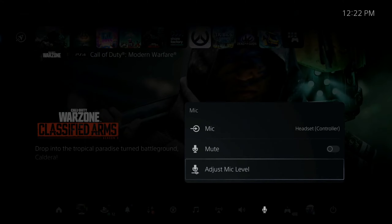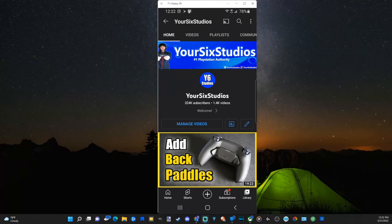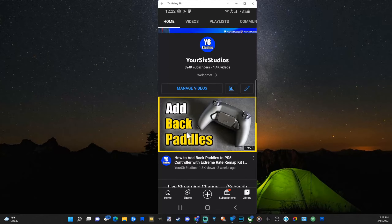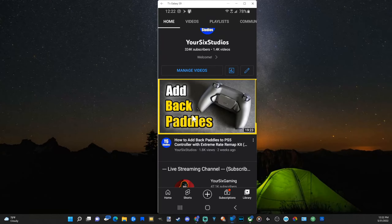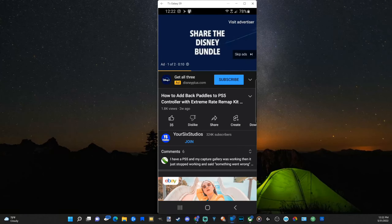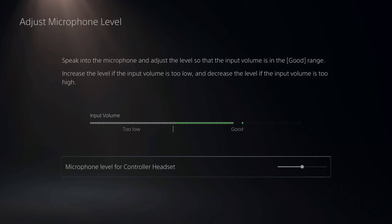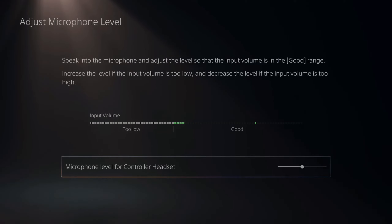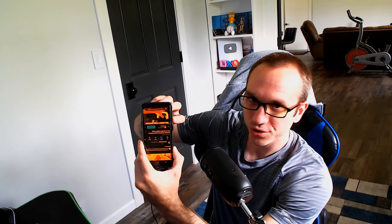You can go to adjust mic level and see it working. On your phone, find a video you want to play — I'll use this one from my channel about add-back paddles. Select it and there will probably be an ad. On the PlayStation you can see the microphone level going up and down in accordance with the video. Skip the ad, and you can also increase the volume using the volume on your phone. If it's a little too soft, increase it there, and just make sure it stays in the good section under adjust microphone.